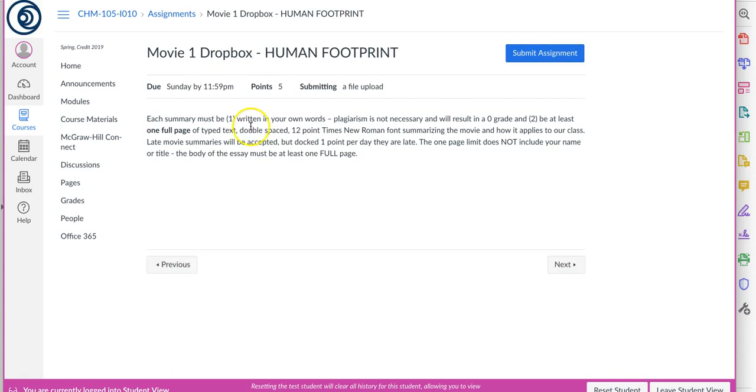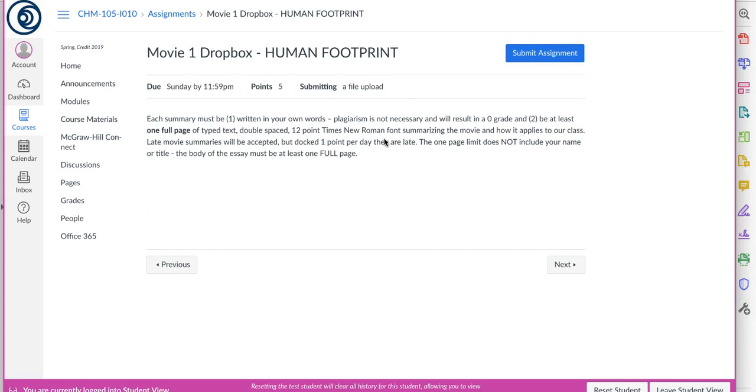So once you watch the movie, you're going to write up a summary. In fact, you're going to type it up. It has to be written in your own words. It needs to be at least one full page of typed text. You can double space that page. Twelve point Times New Roman font. You have to meet these requirements. So everybody, please, please pay careful attention. When you open up Microsoft Word, this is the default, twelve point Times New Roman, so you don't have to go looking for it or anything crazy like that.